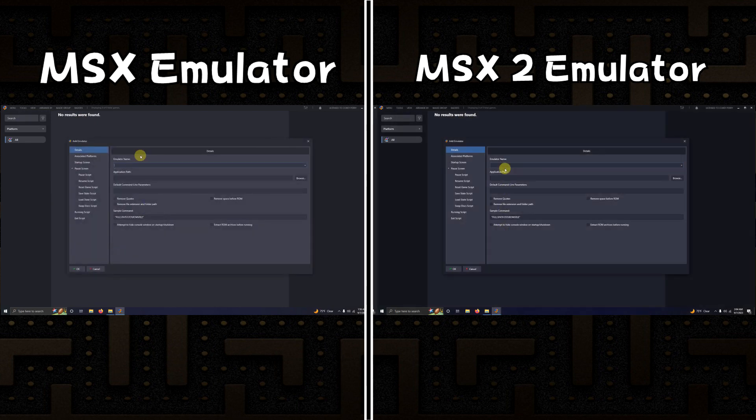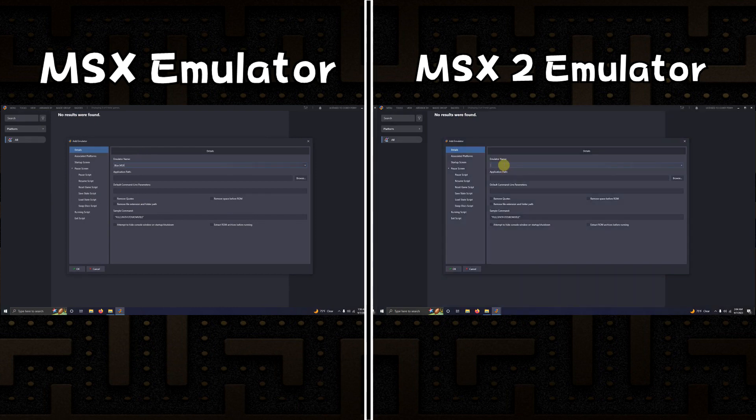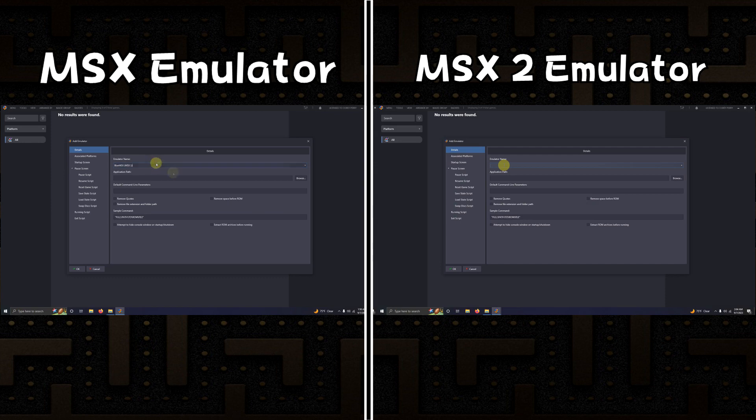Under emulator name I'm going to name it blue MSX with MSX1 in parentheses so I know which emulator it is, and I'm naming this emulator blue MSX with MSX2 in parentheses.